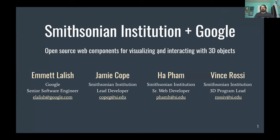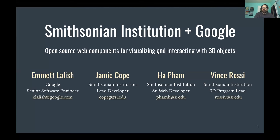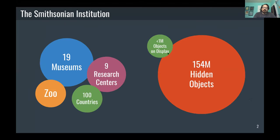I'm Vince Rossi. I lead the 3D program at the Smithsonian Institution. I'm excited to be here with Emmett Lailish from Google — he's a senior software engineer and he's going to be talking about Google's Model Viewer web component. I'm also here with Jamie Cope, the 3D program lead developer. He'll be talking about Voyager, the Smithsonian's 3D web component for visualizing and interacting with 3D models. And Hafam, who is our senior web developer at the Smithsonian. Before we get to the meat of the presentation — the web components — I wanted to give a little bit of background about the Smithsonian.